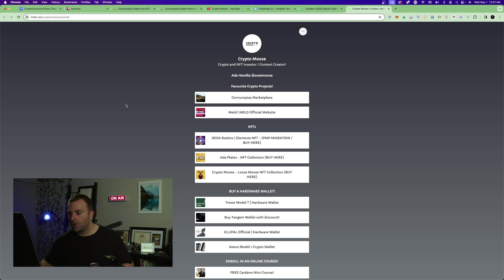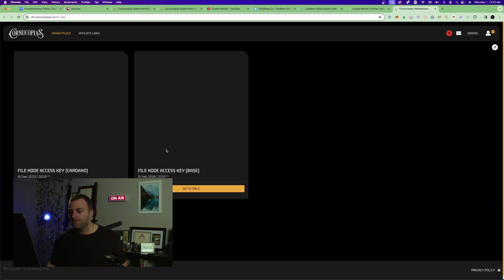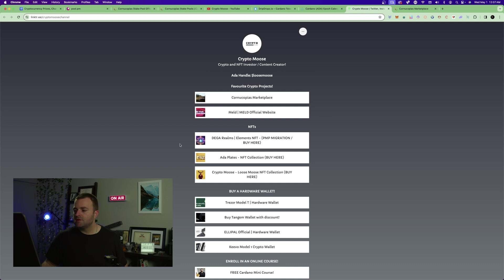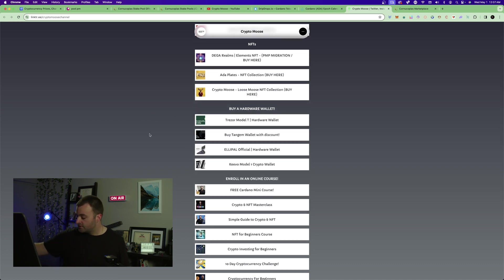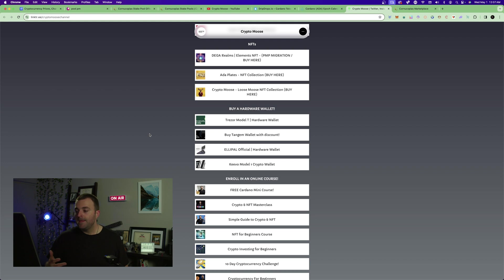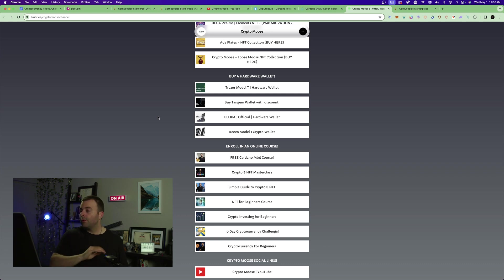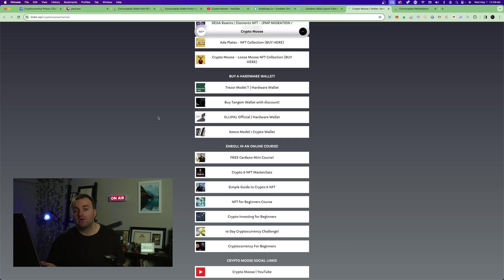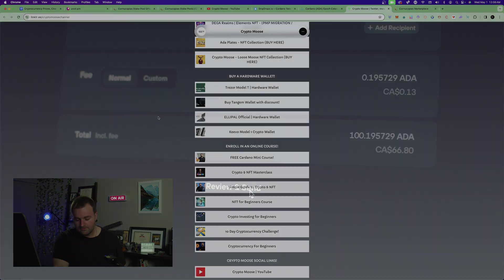Check out my link tree — I've been working hard on it. If you want to pick up a file node for Cornucopias, I have an affiliate link for the marketplace. I also have an affiliate link for hardware wallets. The best way to protect your crypto is a hardware wallet. If you're above $500 in net worth, you need cold storage. Comment below if you agree — cheers everybody!